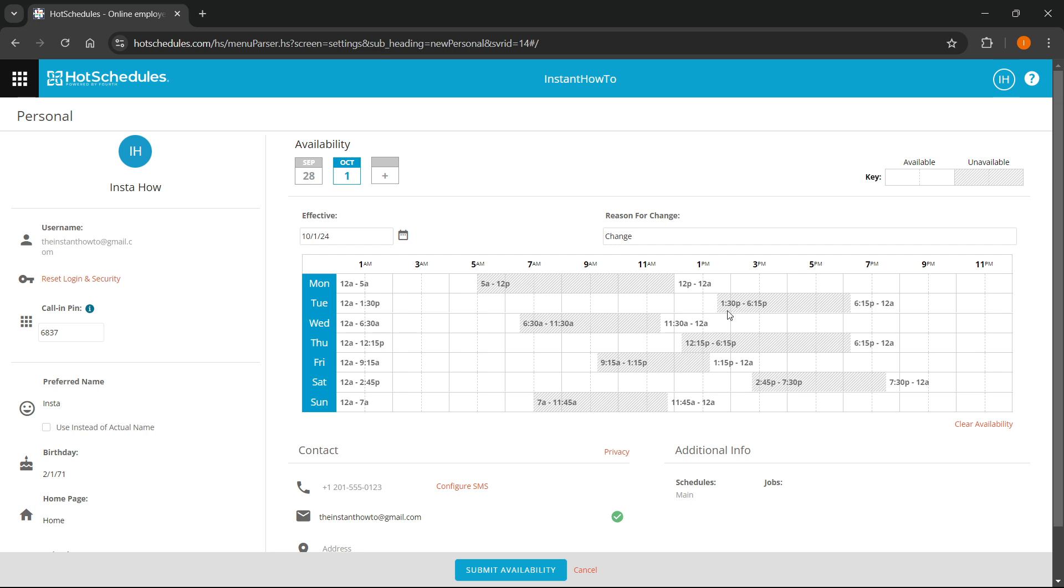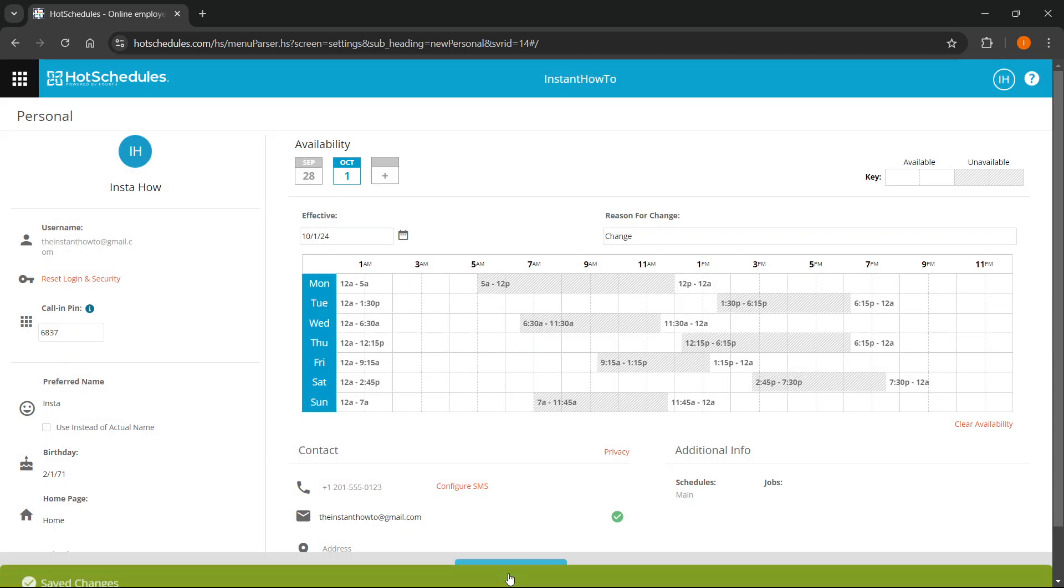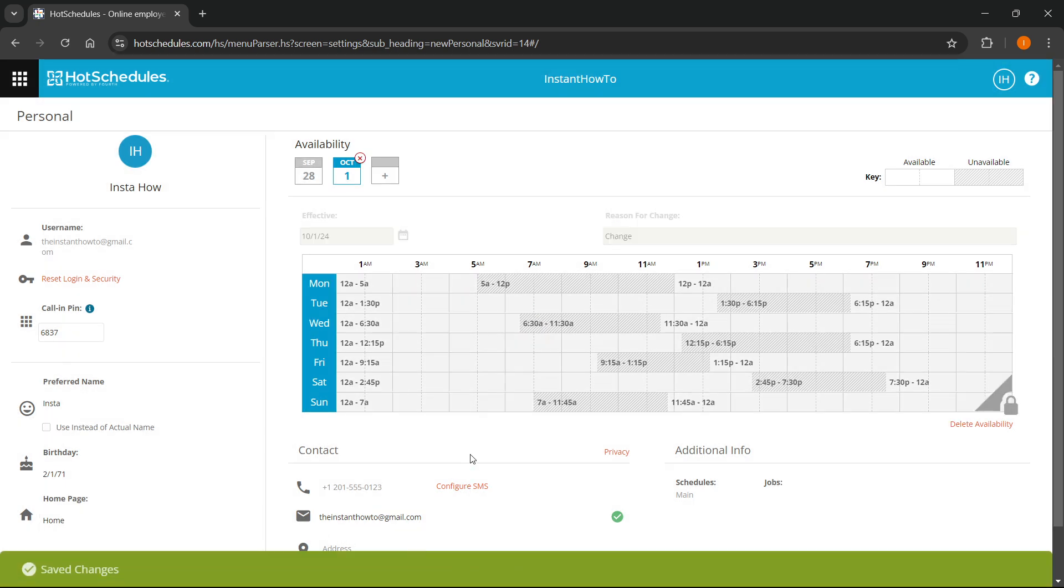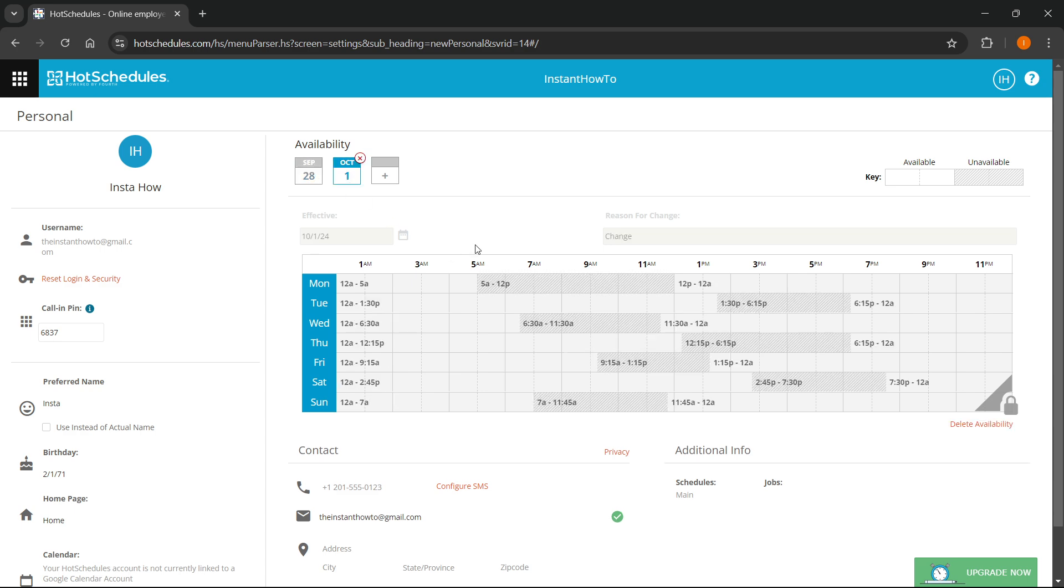Once you're happy with it and your schedule and availability is correct, you have to press Submit Availability at the bottom of the page. As you can see, it says Saved Changes. Now when I swap back to this availability, it's here now, and it's what we've set it to be.